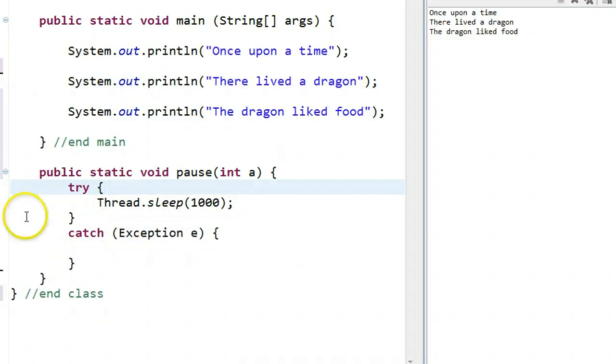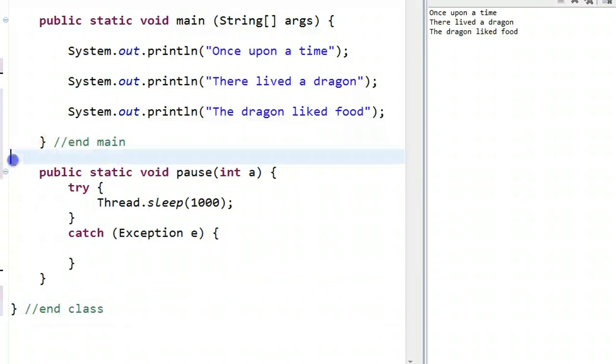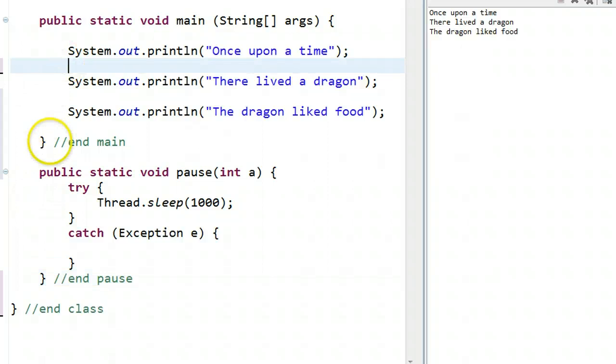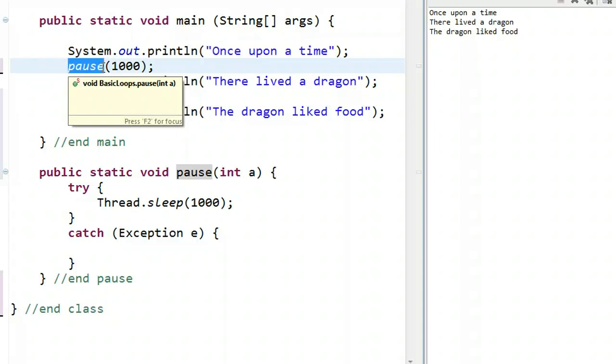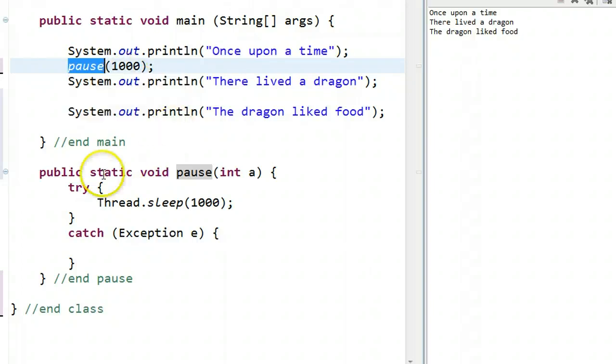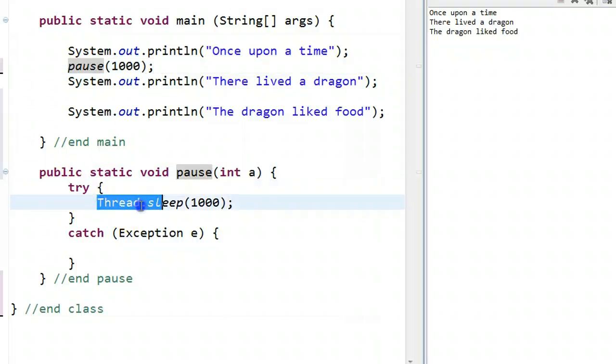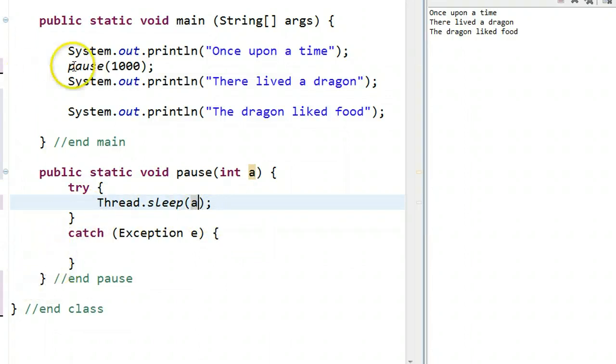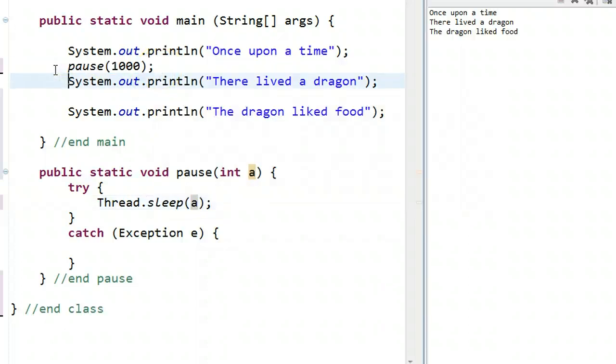What happens now is this is a separate method right here that can be called whenever I want. And so whenever I call this method, it's going to jump down to it, execute the code, get to the end of the pause method, and then once it finishes, go back to where it was called from. So if I go back into my main up here, what I can do is type in the word pause. And notice I have to pass it an integer. So let's say pause 1000. And so what happens is when the computer sees the word pause, if there's a method called that, it jumps down to this method. It puts the number 1000 into this integer. And then it comes down and tries to run this. It goes to the try. It tries to do the sleep, Thread.sleep. And we don't want it to sleep for 1000, we want it to sleep for a milliseconds. So then if it's successful, it skips the catch, ends the method. And once it's finished, it comes back up to where it was called from and then continues on. So what's nice now is I can call this pause method whenever I want.